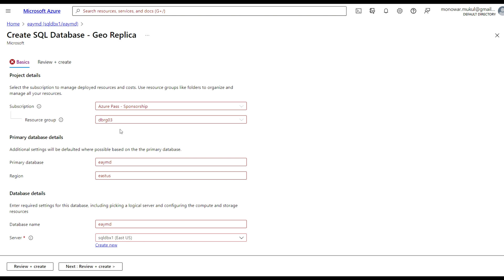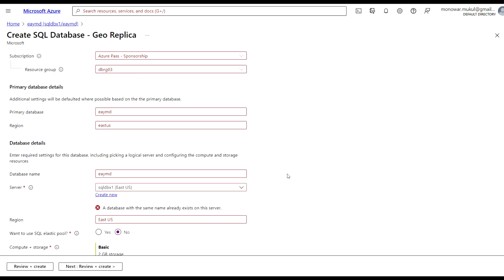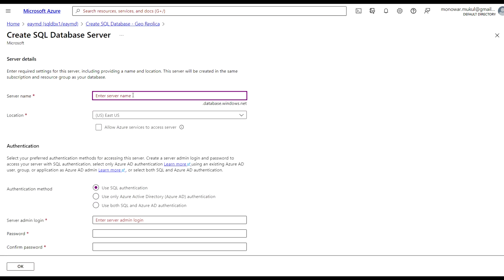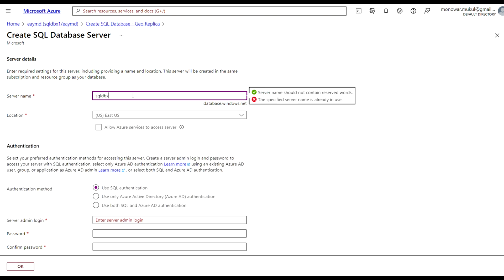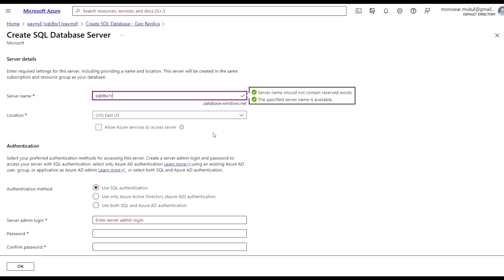The primary database is this one, in region East US. The database name stays the same. I'm going to create a new server — I'll name it something like 'sqldbx1' since this is a DR site, so I'll put 'replica' in the name. For location, East US is fine. Then set the authentication.